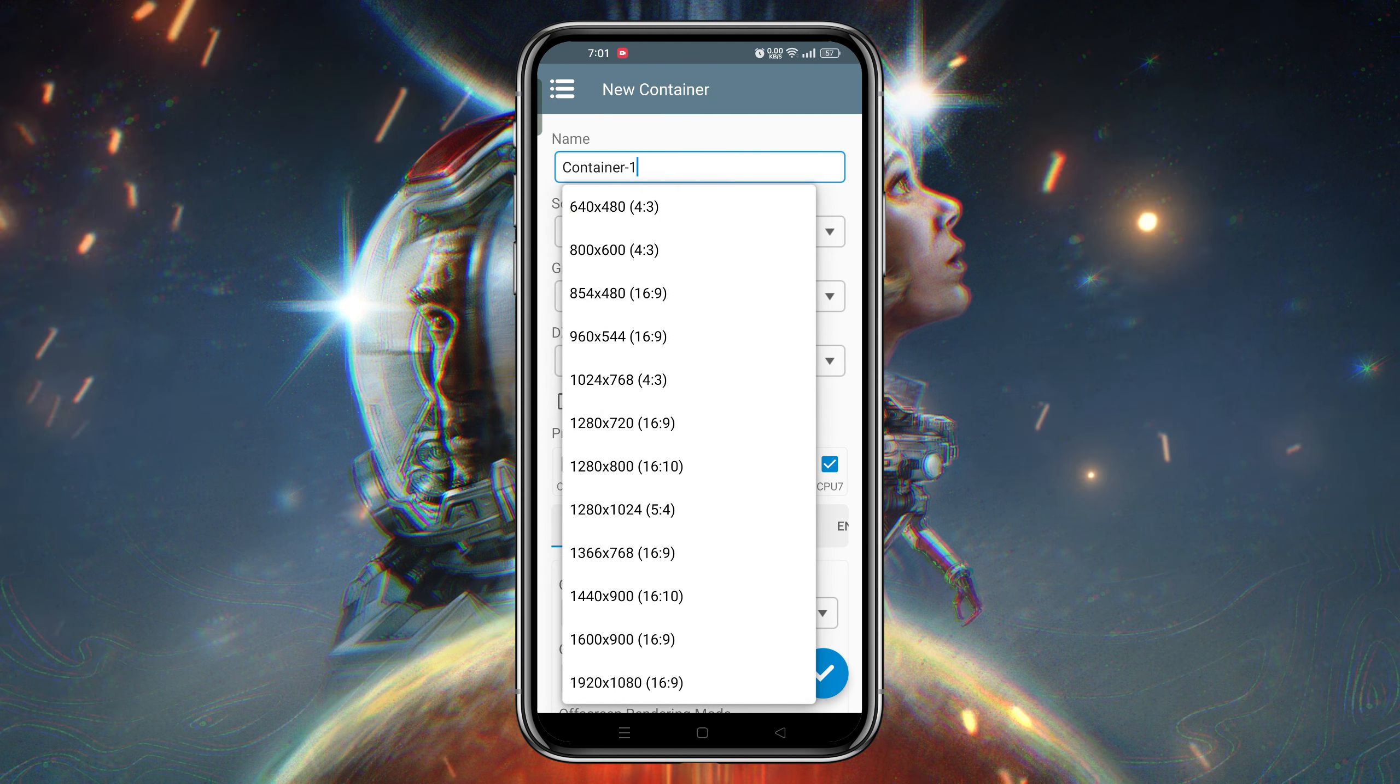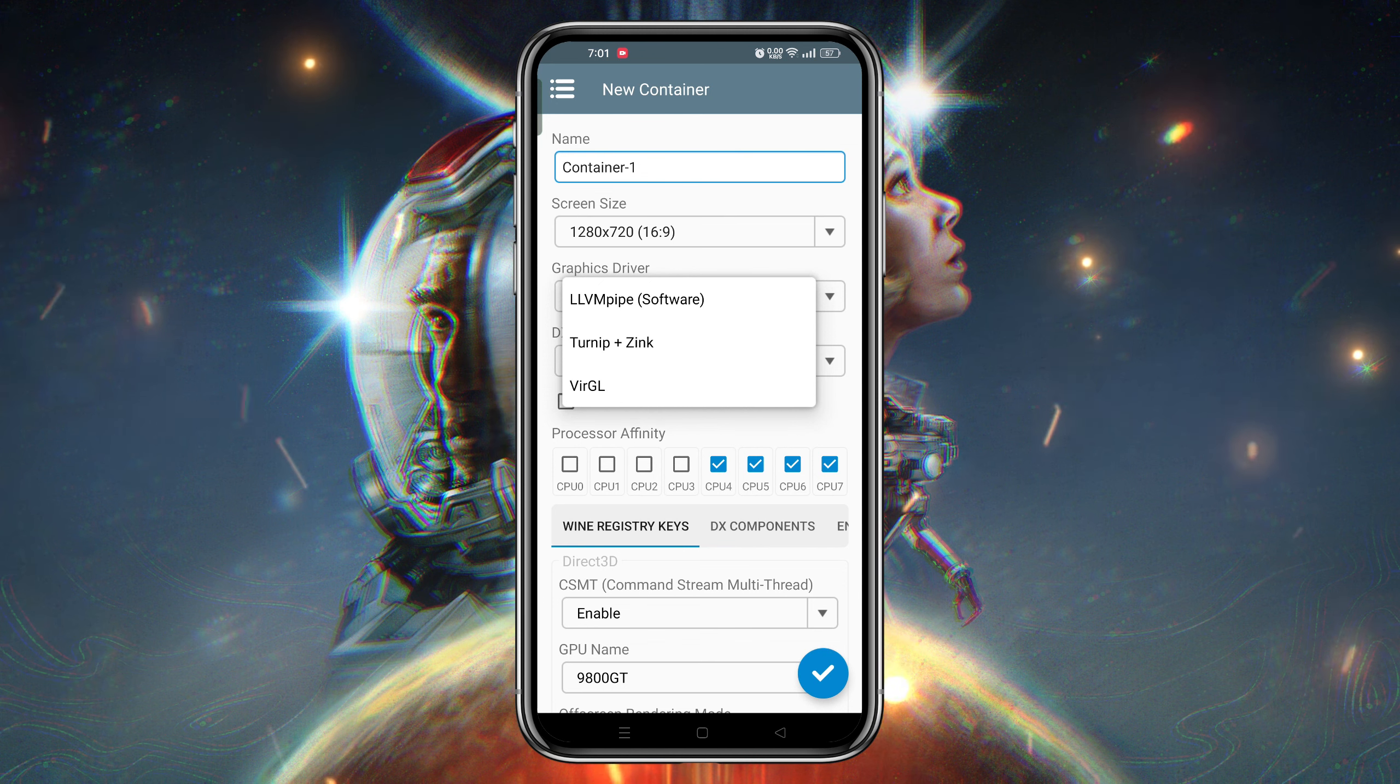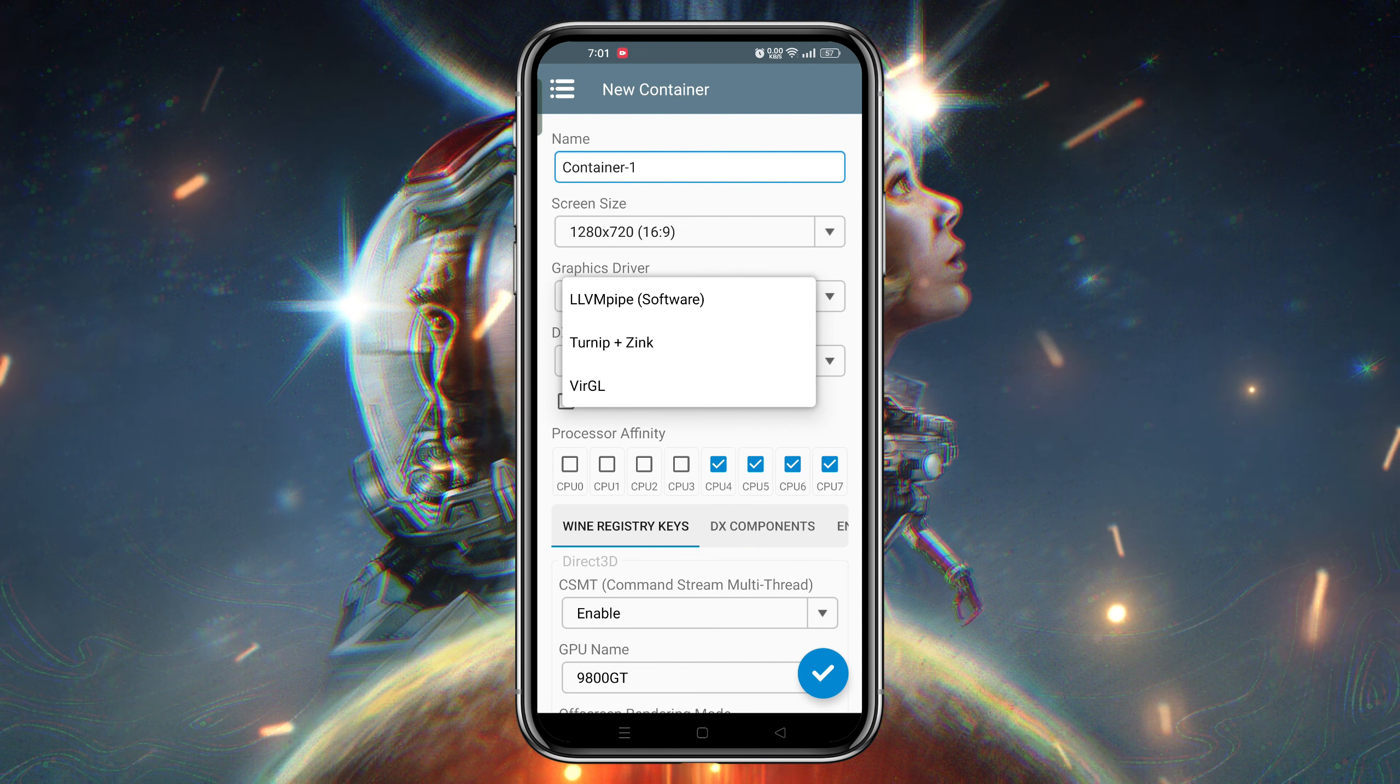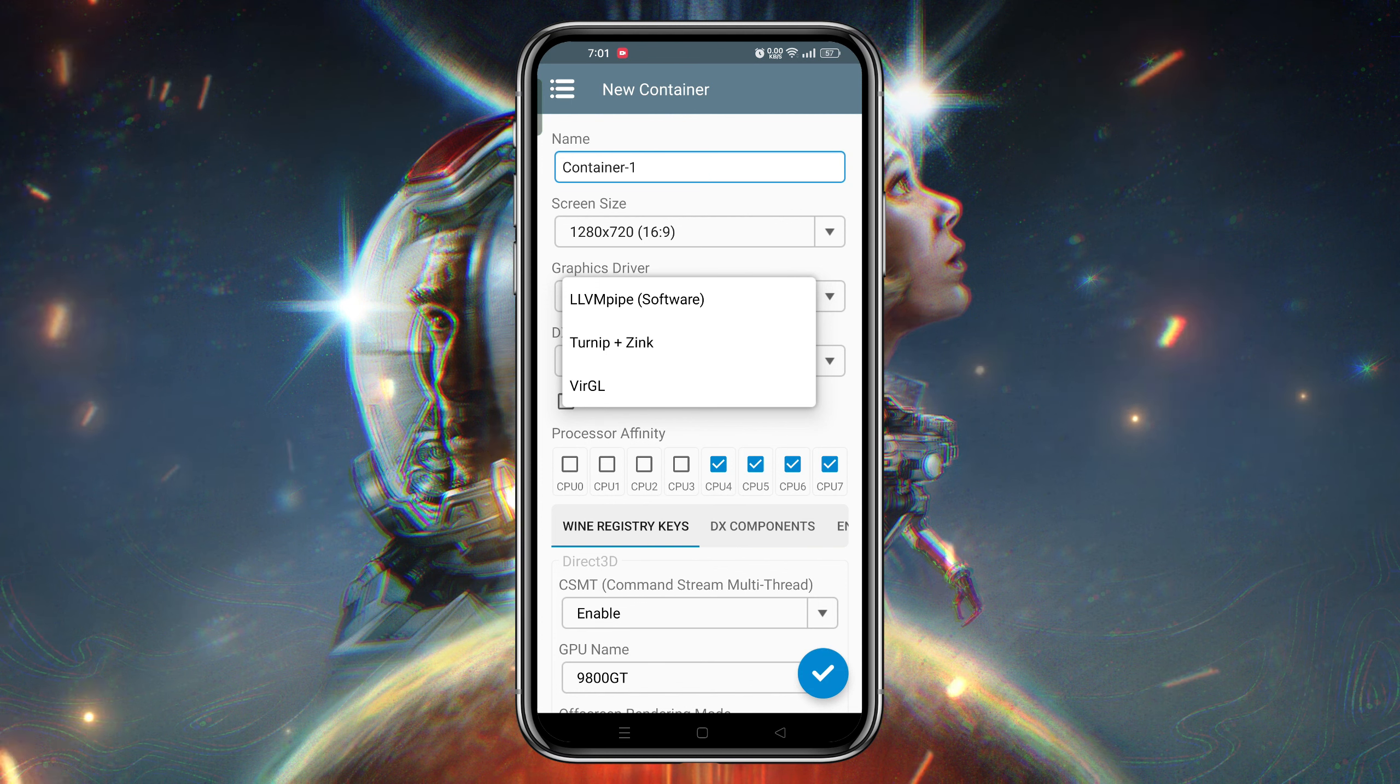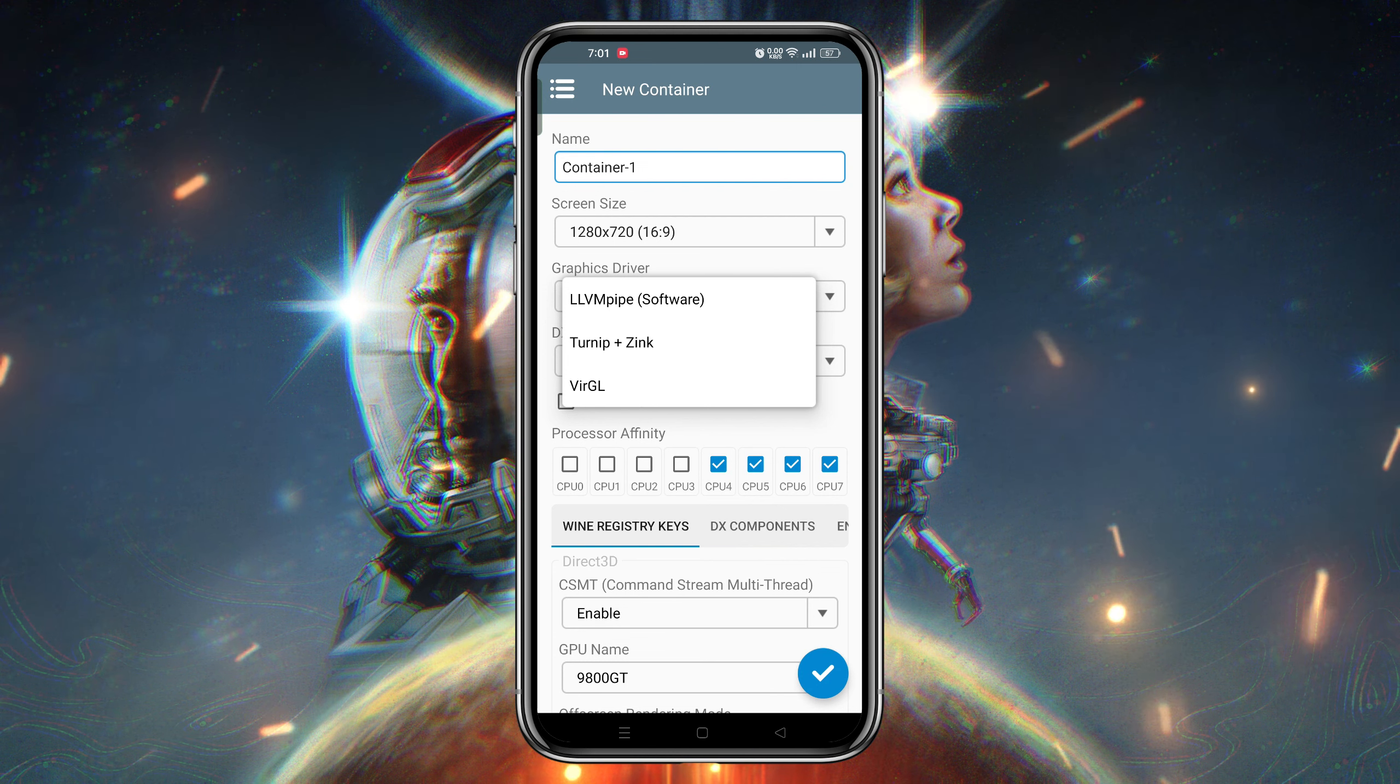The next option is graphics drivers. Right now graphics drivers has three renderers, but most recommendable are Turnip Zink and VirGL. If your device has Mali GPU, you should select VirGL as renderer. If you are using Snapdragon processor, you should use Turnip and Zink, which is much better than VirGL.